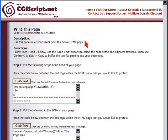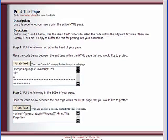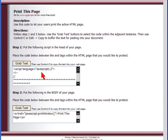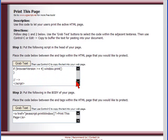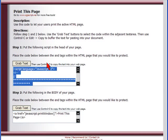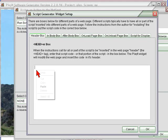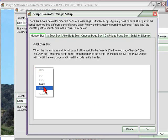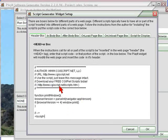The site is CGI Script Net and they have quite a few free scripts you can use, as well as scripts they sell. My script for this is the Print This Page script. The code in this section goes in the header, and then the code down here actually goes on the page — that's where the person clicks to print. I grab that text, copy it, then go back to my PlayIt section, paste it into the header field.